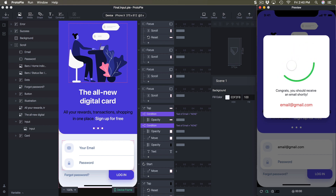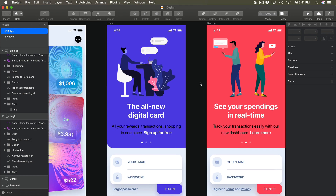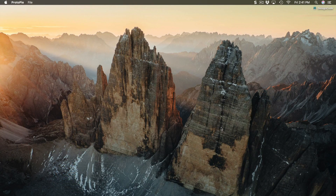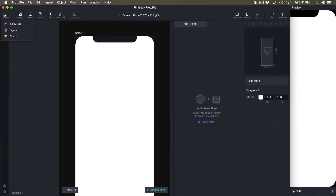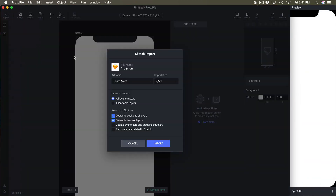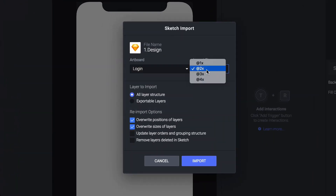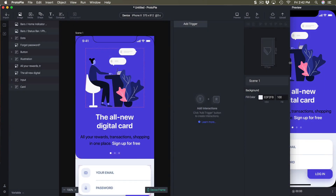We're going to start from scratch. Make sure to have your Sketch file open — we're going to import the login artboard. I'll create a new pie and then import from Sketch, specifically the login at 3x.